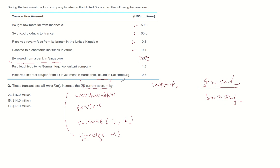Paying legal fees will decrease the current account, while receiving interest coupons will increase the current account. By calculating this,